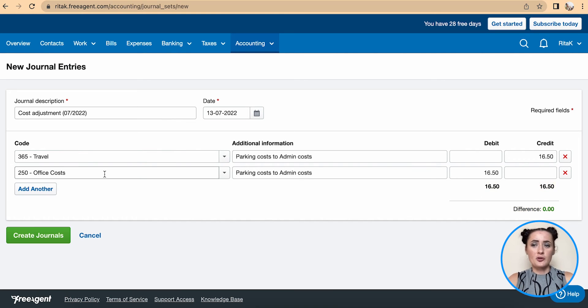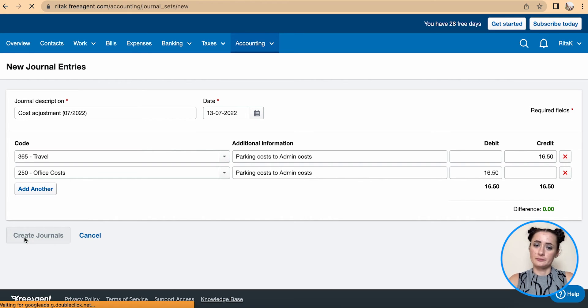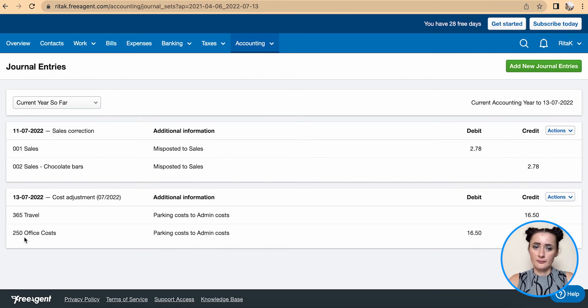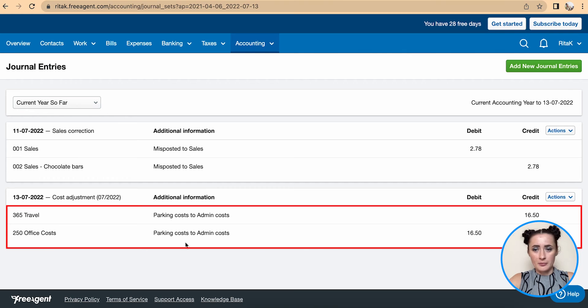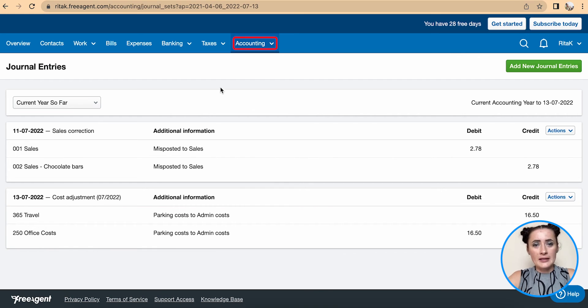Once you have added all the information, click Create Journal. Now you can see your journal entry below, and there is information showing £16.50 going out from Travel to Office Costs.